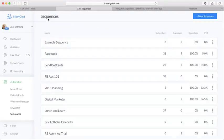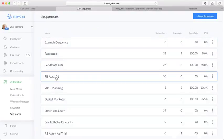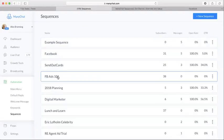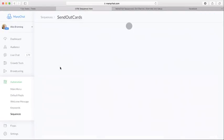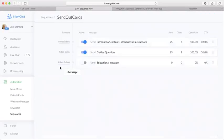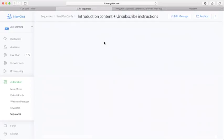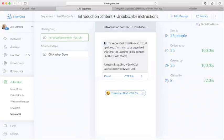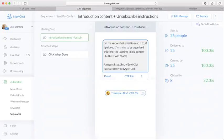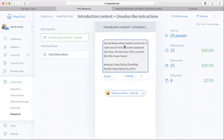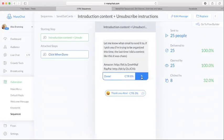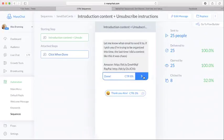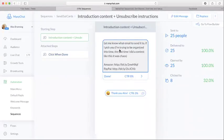Let me show you what it looks like full blown out. We have one here for Send Out Cards. So our first message looked like this. We had this message right here. So let me know email to send it to, and then we attached a step that said Click When Done. And so that allowed people to click there to show that they responded with that email.